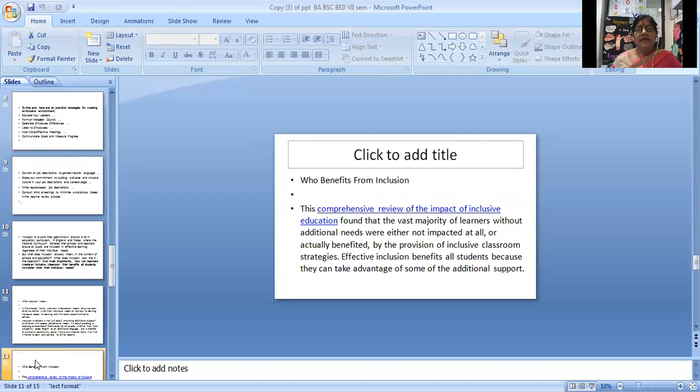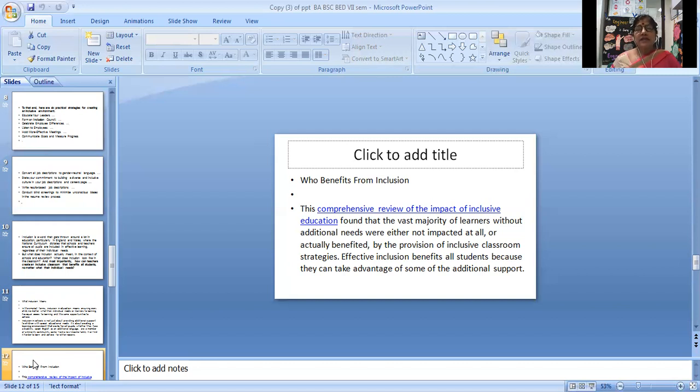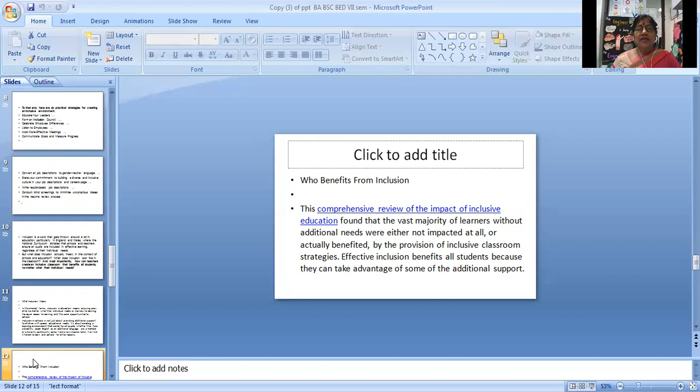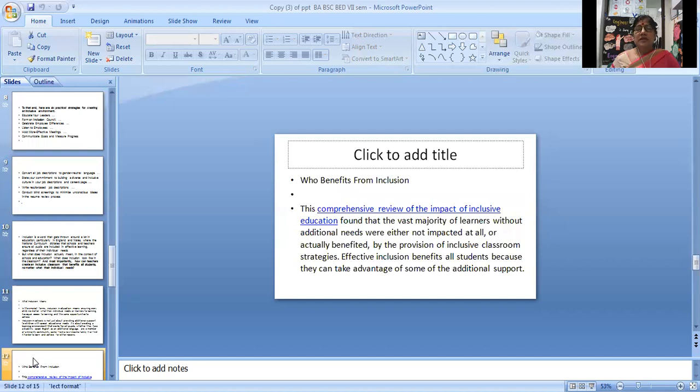Who benefits from inclusion? A comprehensive review of the impact of inclusion in education found that the vast majority of learners without additional needs were either not impacted at all or actually benefited by the provision of inclusive classroom strategies. Effective inclusion benefits all students.